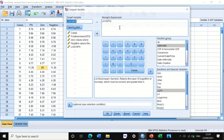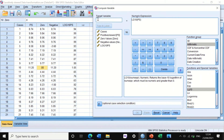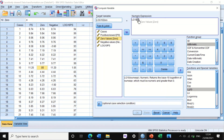Click on Transform, then Compute Variable. Generate a new variable and call it 'log10_0', for a column that has zero values. Since log10 of zero cannot be calculated, add the number 1 to the data so that zero becomes one, allowing log10 to be calculated. Hit OK.